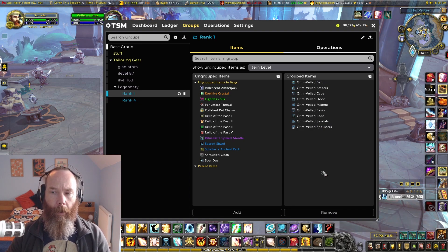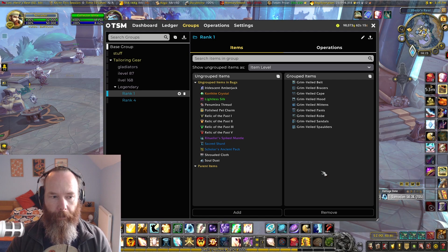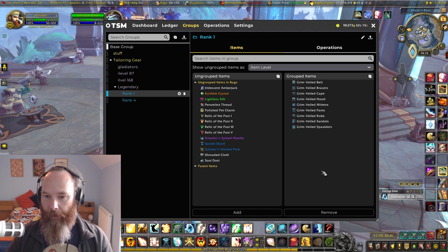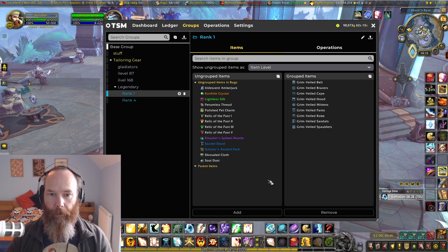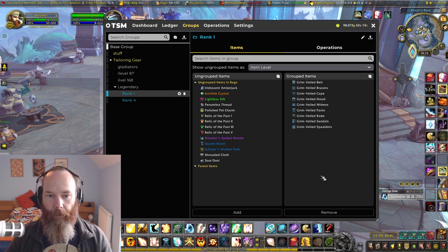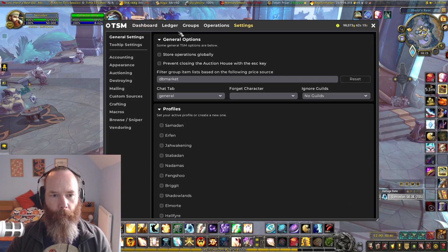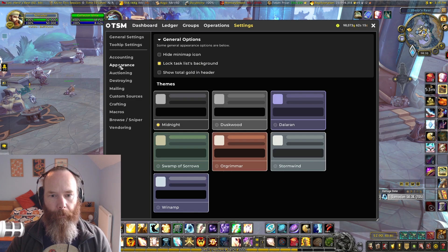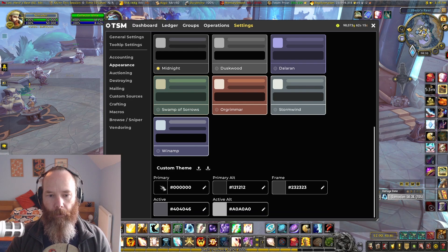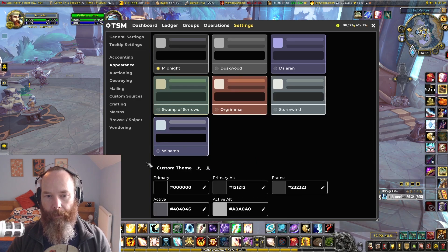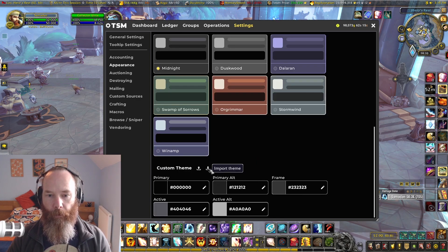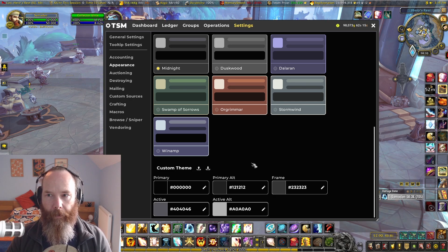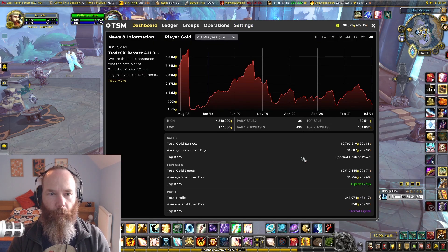It's a really flexible system and I think the TSM team have done a fantastic job getting this all sorted ready for 9.1, when we'll have even more optional reagents and can compete at the same item level. One of the other new things in TSM 4.11 is under the Appearance settings — you can set individual colors for themes, edit to your heart's content with custom themes, and export or import themes from someone else, which is a really nice customization option.